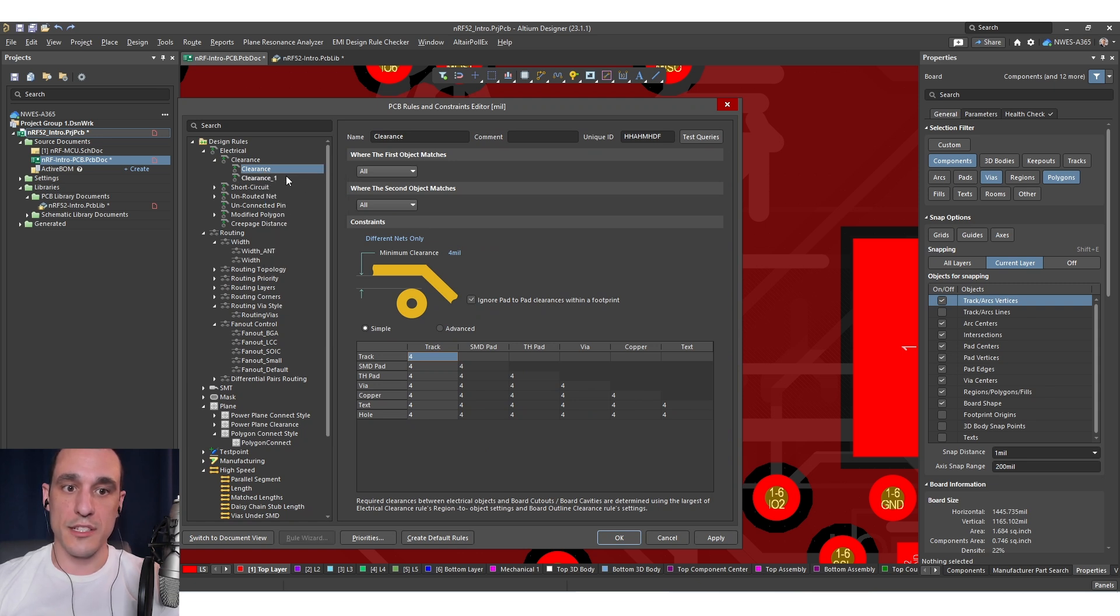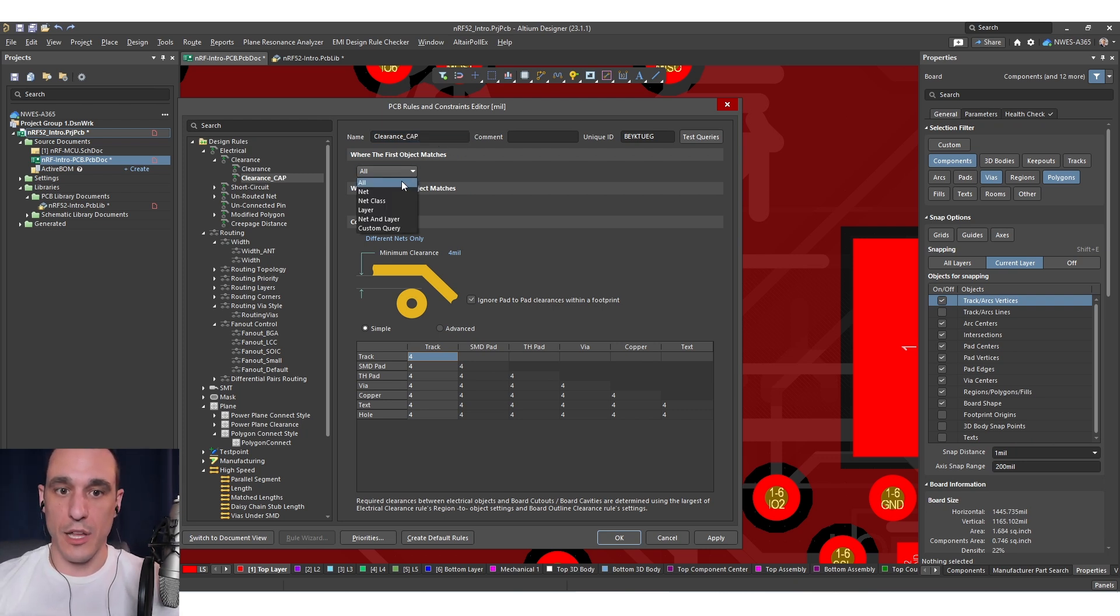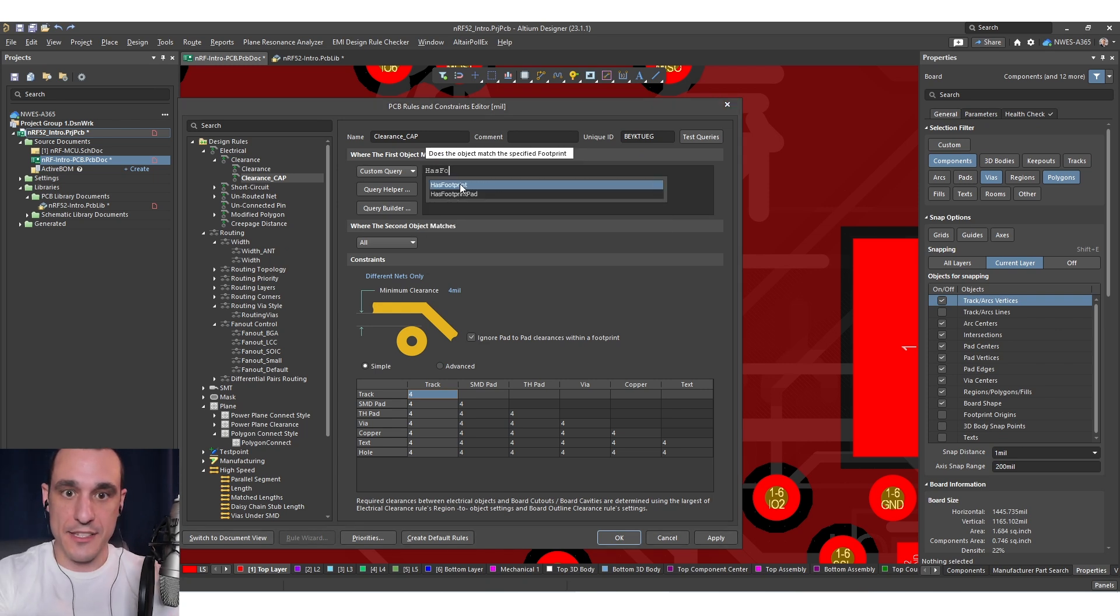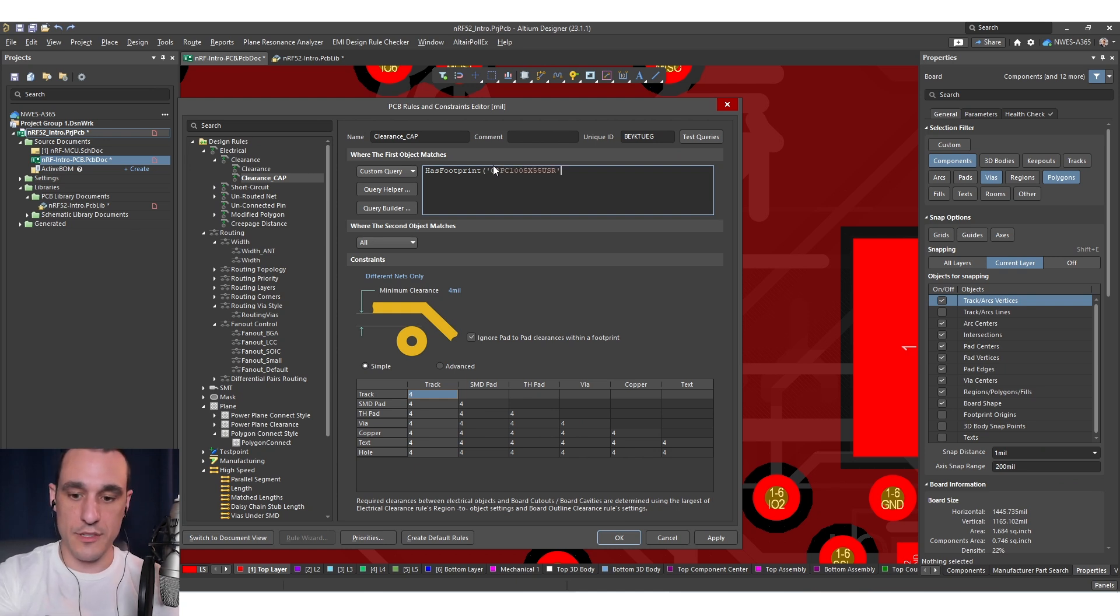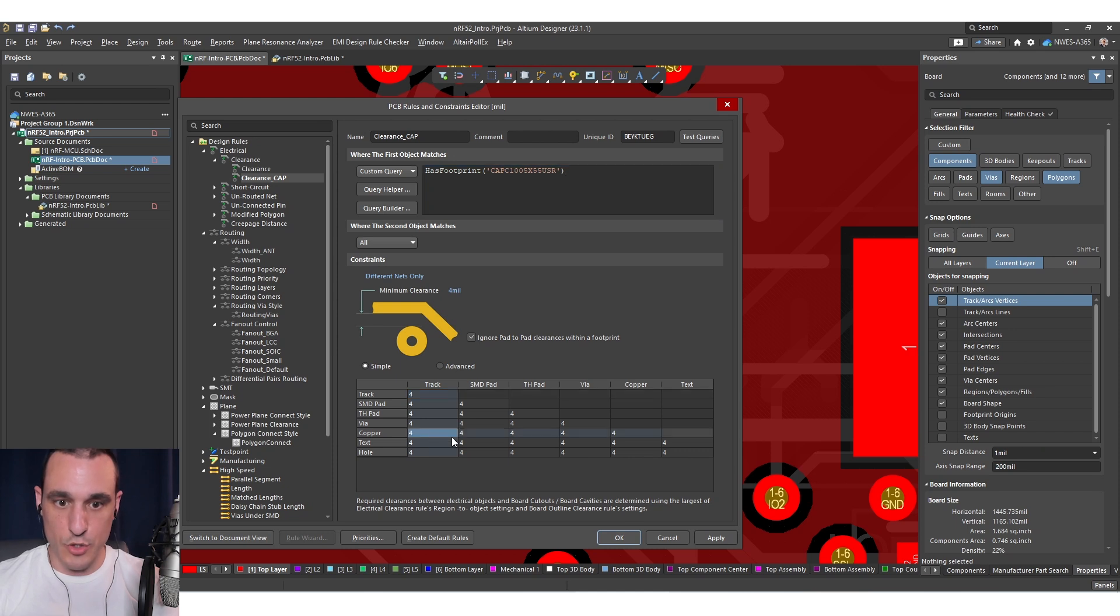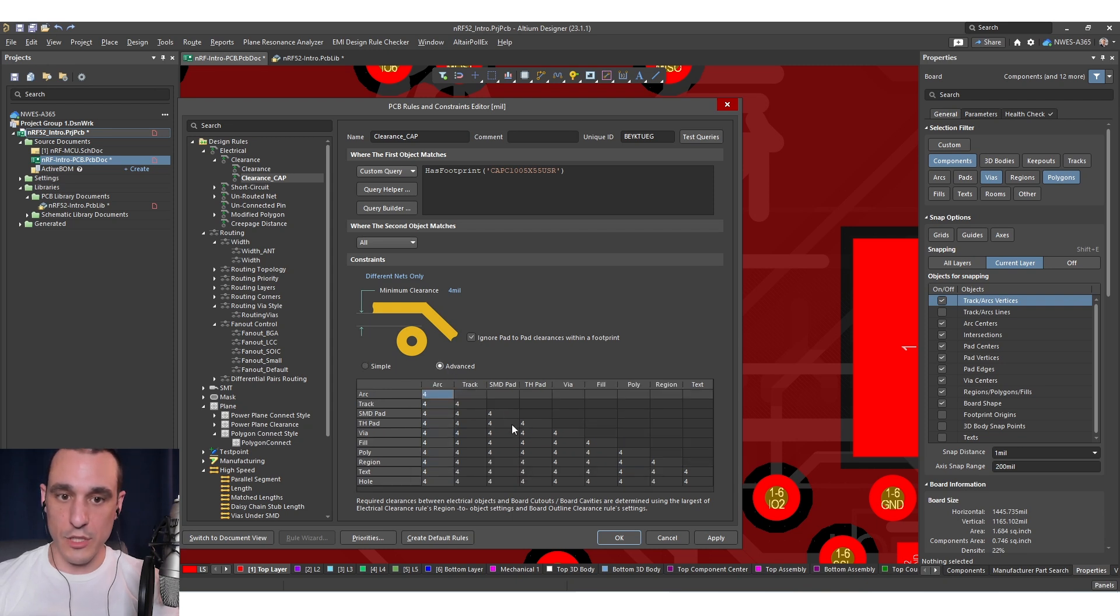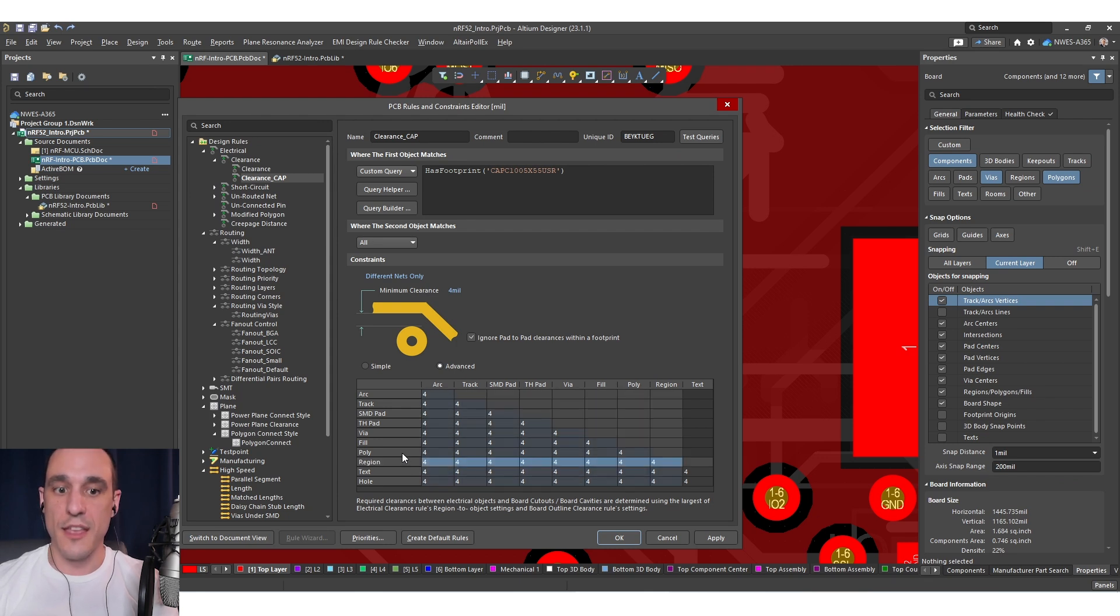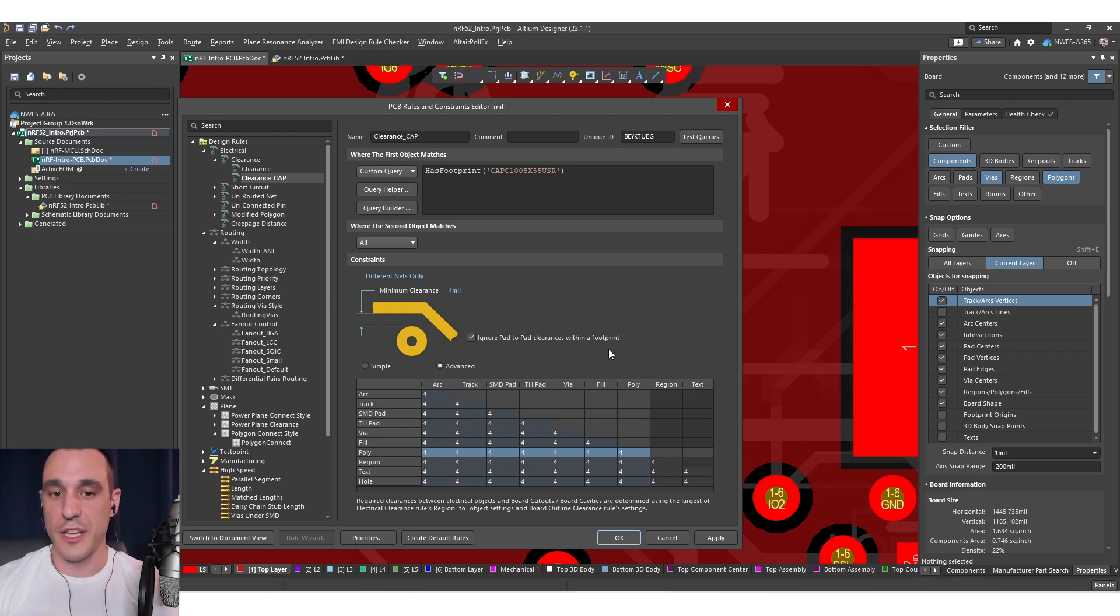So this clearance rule I'm going to entitle it just cap. In the area where the first object applies I need to use a custom query and the query we want to use is has footprint. Now has footprint option we use this footprint for our capacitor then we want to change the distance between the copper and the SMD pad. Now this is really important because if you look under the advanced section you'll see here that copper actually contains two options. There's polygons and there's fills.